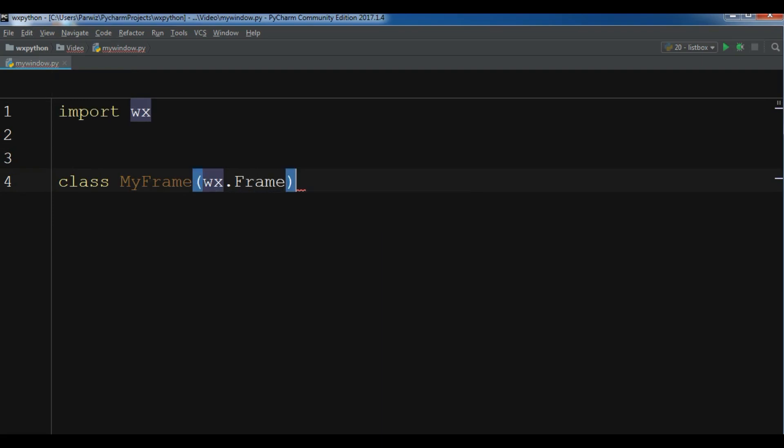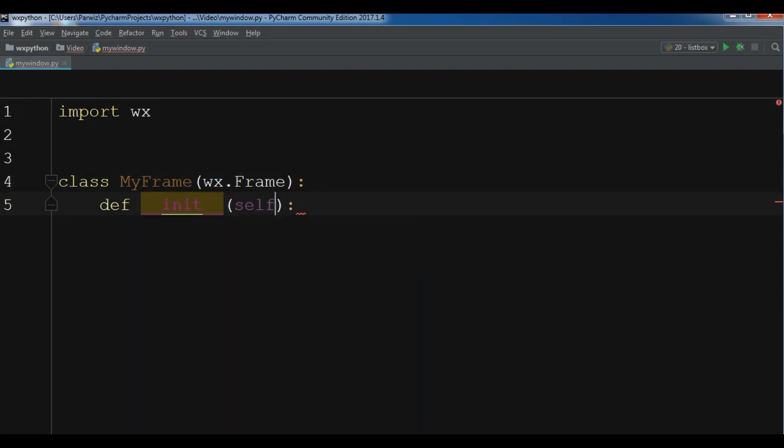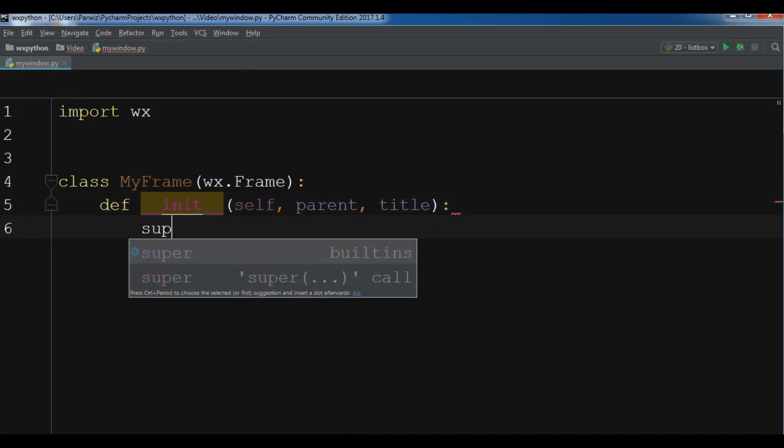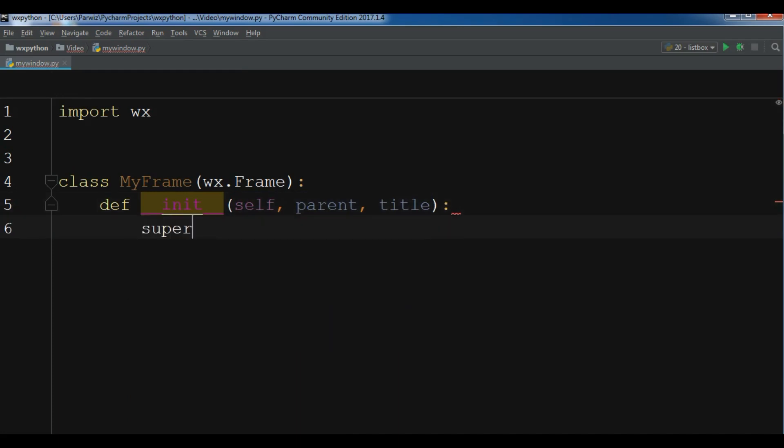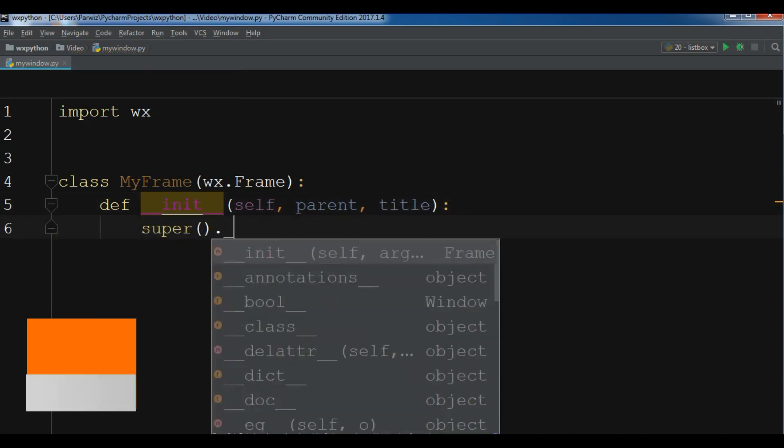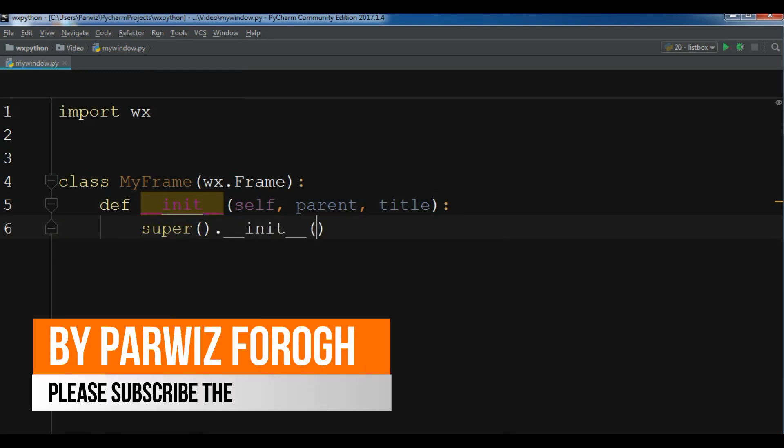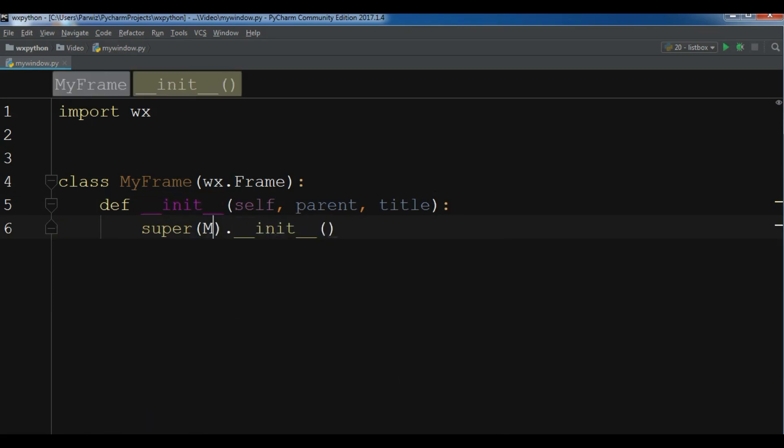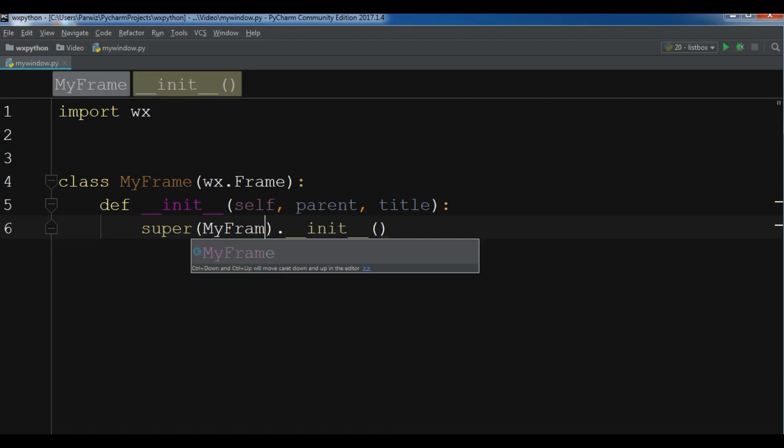And now I'm going to create my constructor, def __init__, and in the constructor self, parent, and also you can give, for example I'm going to give a title. And also write your super constructor __init__. It needs some parameters. And here I can write MyFrame.